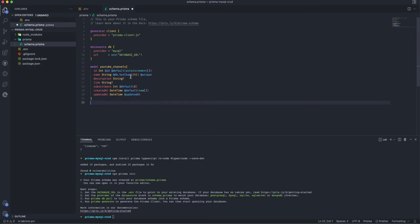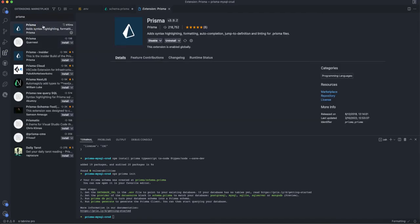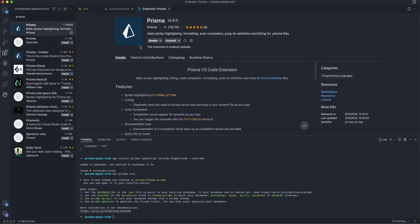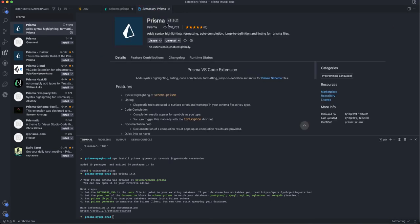Before the next step, I'll show you a useful VS Code extension for Prisma. Search for 'Prisma' in the extensions marketplace — this one adds syntax highlighting, formatting, auto-completion, and linting for .prisma files, making it much easier to work in these files. Install and use it.